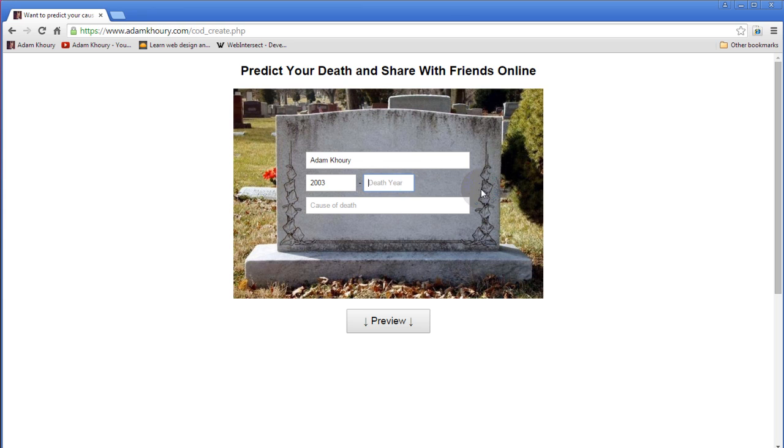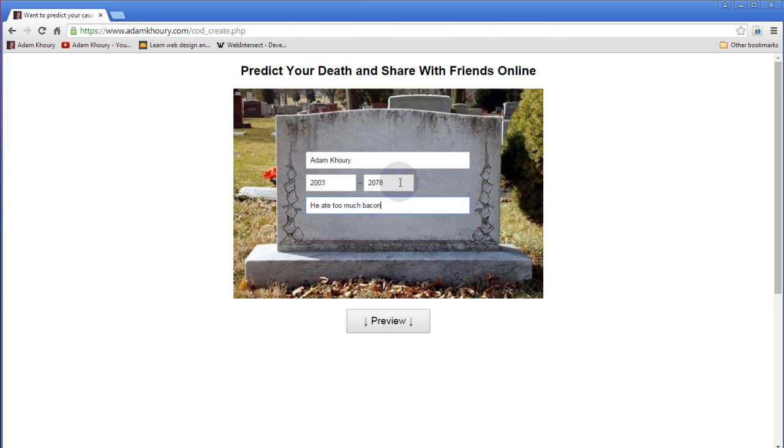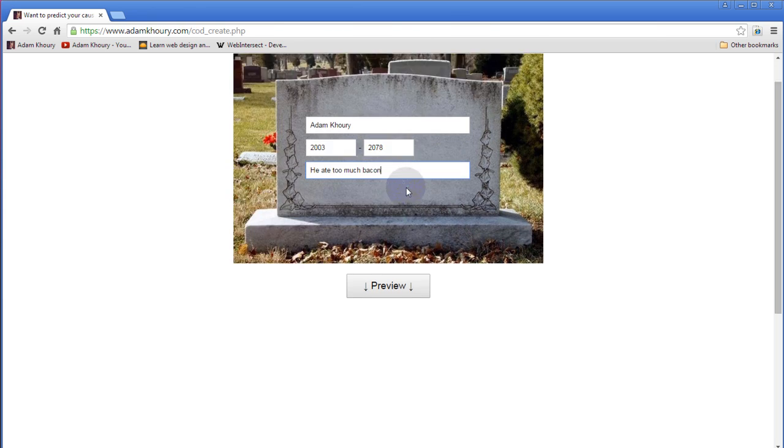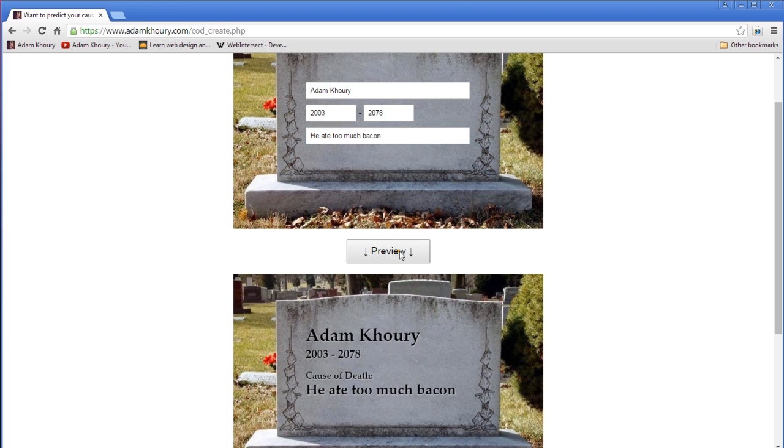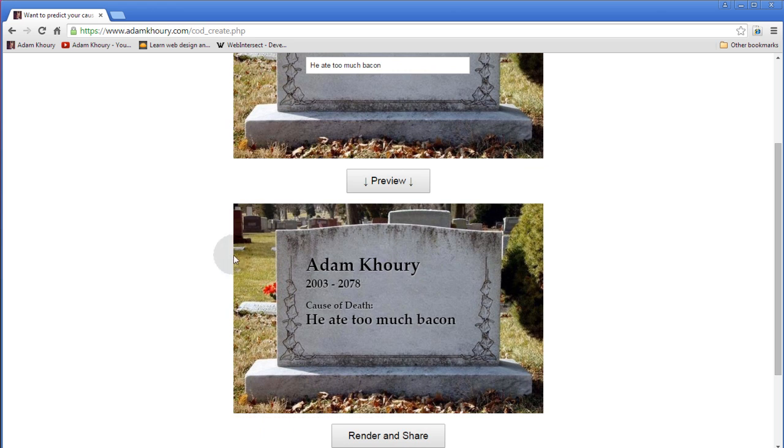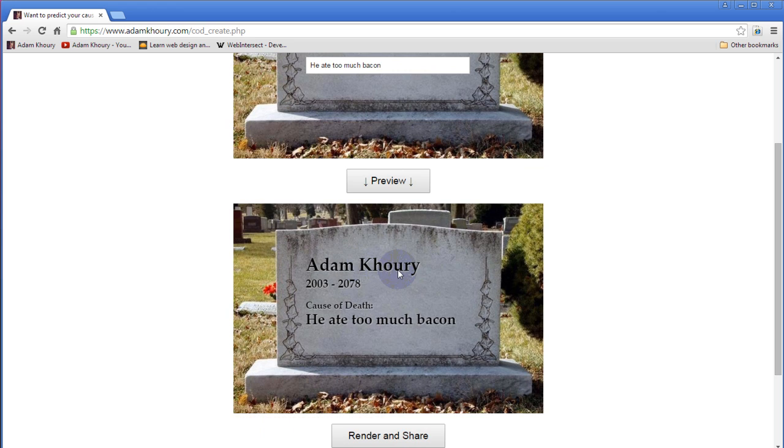the year I died, and the cause of death. And it takes all that data that the user inputs and previews it onto a canvas.